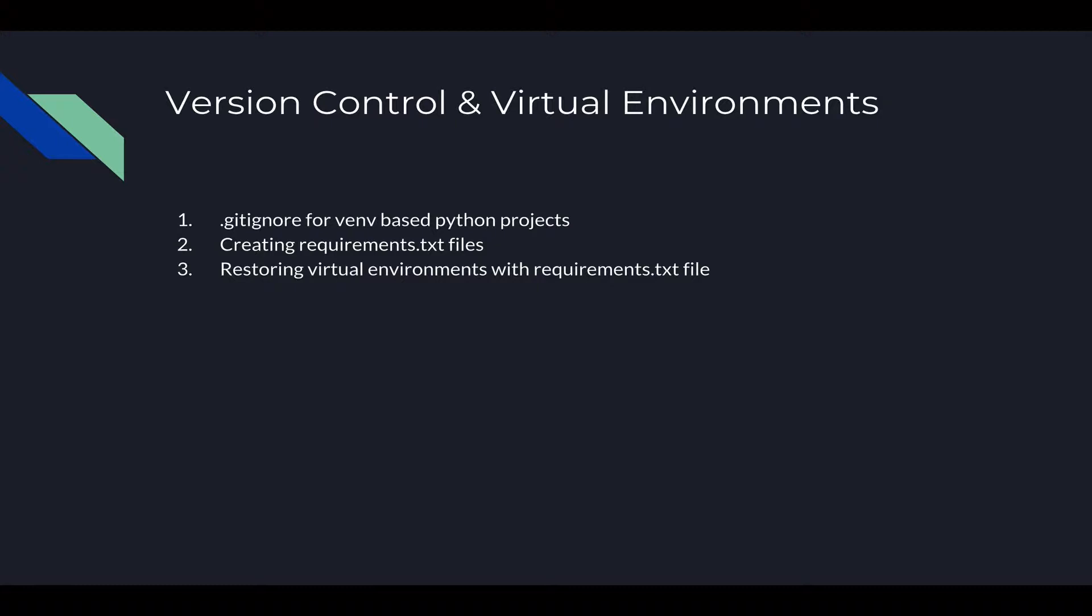I hope you guys are enjoying the series so far and I hope you love what you've learned. The focus today is to show you how to use version control with virtual environments.